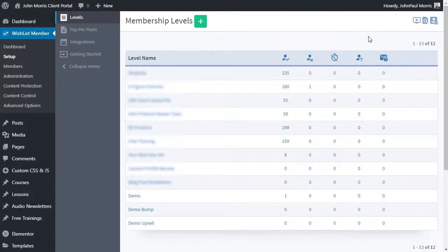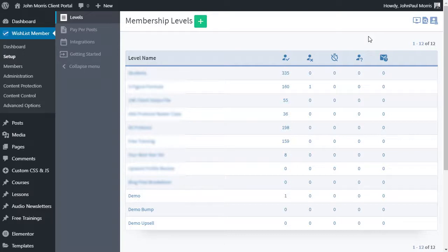Hey, John Morris here with Wishlist Products. In this video, I'm going to show you how to set up bump offers and upsells inside of Thrivecart. We're going to be focusing specifically on those two things.